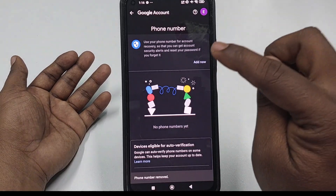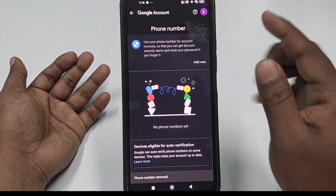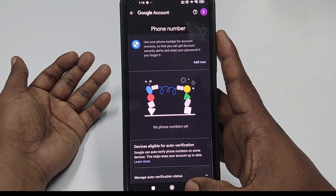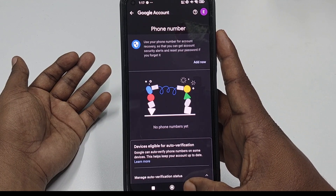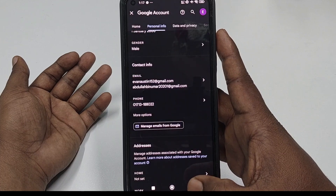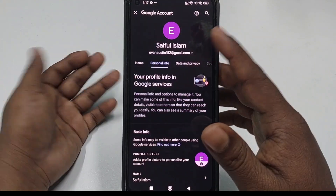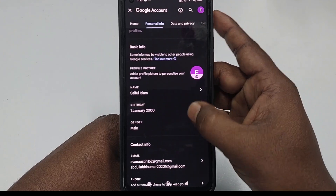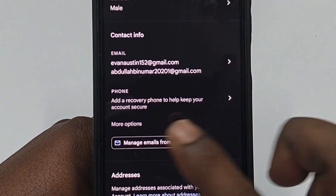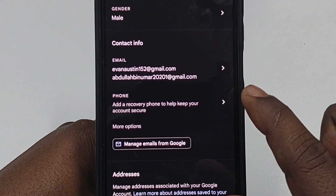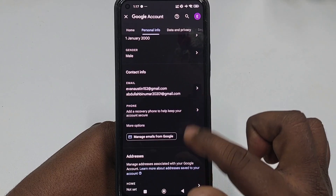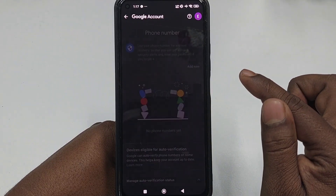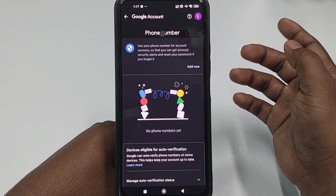The phone number has been removed. If you want to add a new number, go back and refresh the page. You can see there is no phone number available right now. Click on 'Phone Number' again, then click 'Add'.